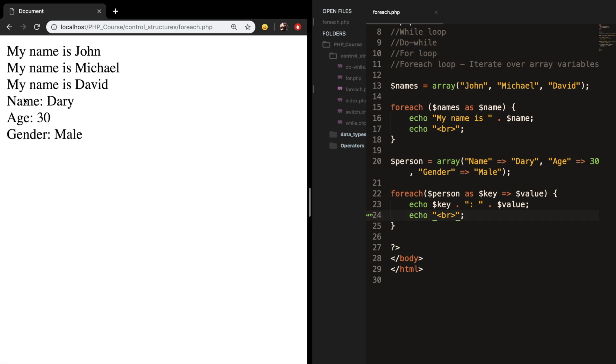Save it, refresh the browser, and you can see that my name is equal to Dari, age is equal to 30, and my gender is equal to male.